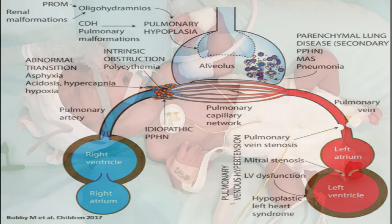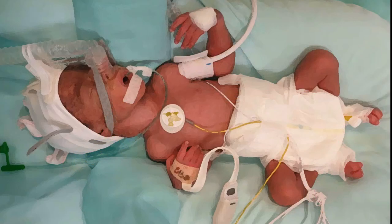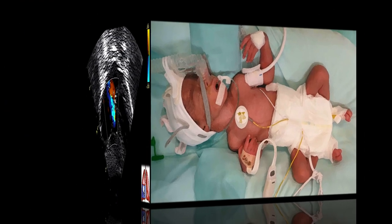In the premature infant, the mechanisms are similar. Early-onset pulmonary hypertension is due to pulmonary vascular immaturity and underdevelopment, while late-onset pulmonary hypertension is due to the maladaptation of the pulmonary circulation seen with severe bronchopulmonary dysplasia.